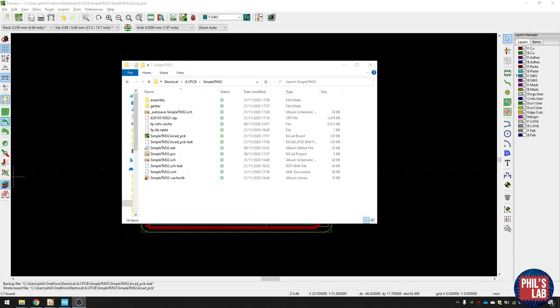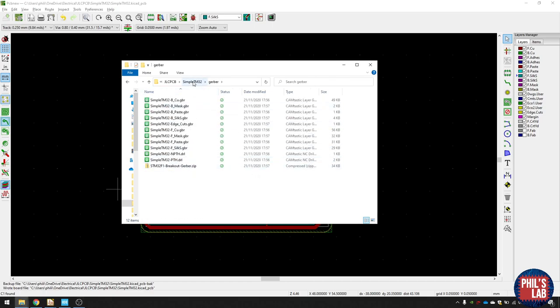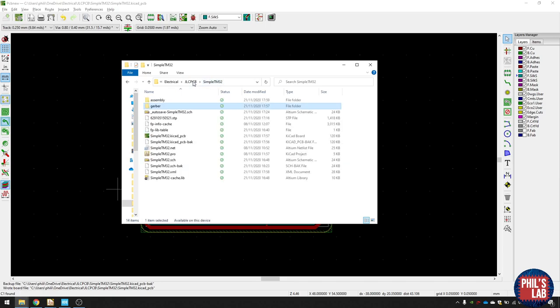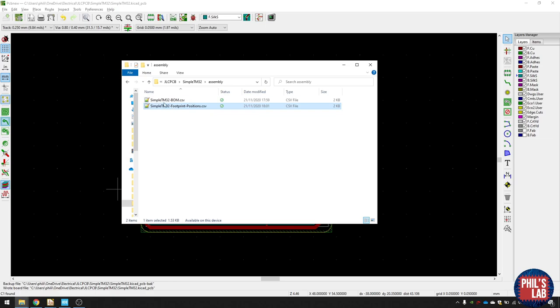I've already created the production files necessary for JLCPCB manufacturing and assembly. You just need to go to my GitHub repository, which is in the link in the description. So I have this Gerber folder, where I've exported the zip file, which you need for production. And if you want to get assembly as well, there's this folder over here, and that contains a footprint position file, as well as a bill of materials.